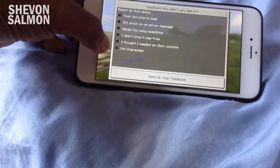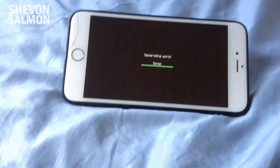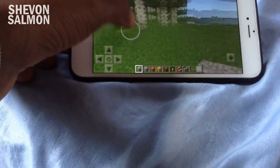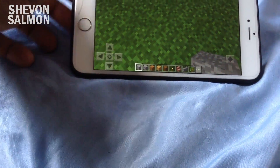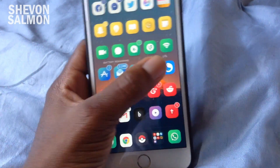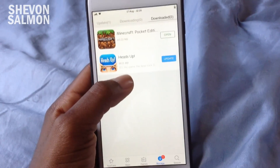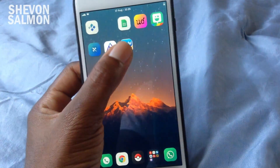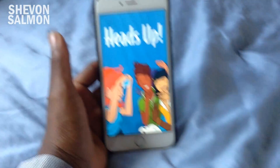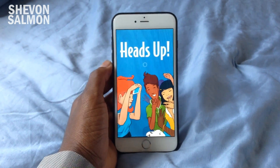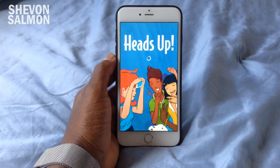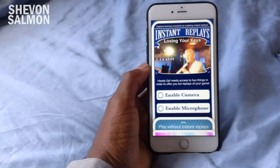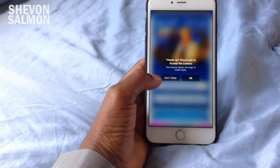As you can see, this is the latest version of Minecraft. You can sign in with Xbox and play online with your friends. It is 100% legit and fully working. Now Heads Up has finished downloading — I'll jump into the application to show you this is not a fraud; it is 100% working. Heads Up is a family game you can play on trips and so forth.